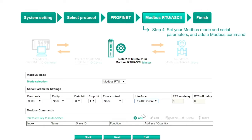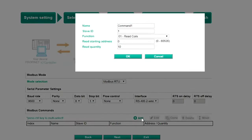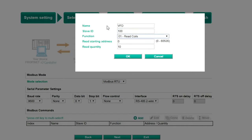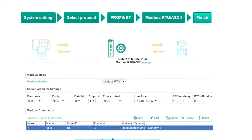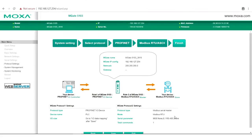To control the speed of the VFD in this demo, we will need to click Add to add a Modbus command. Fill in the details as needed, such as the slave ID, function code, read address, and read quantity. Click OK, then click Next to view the summary page.